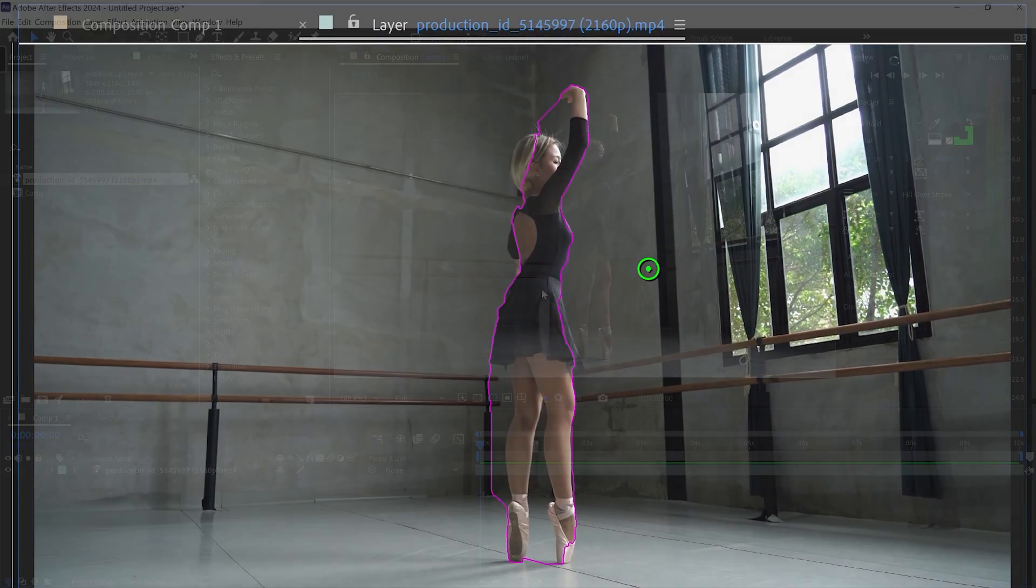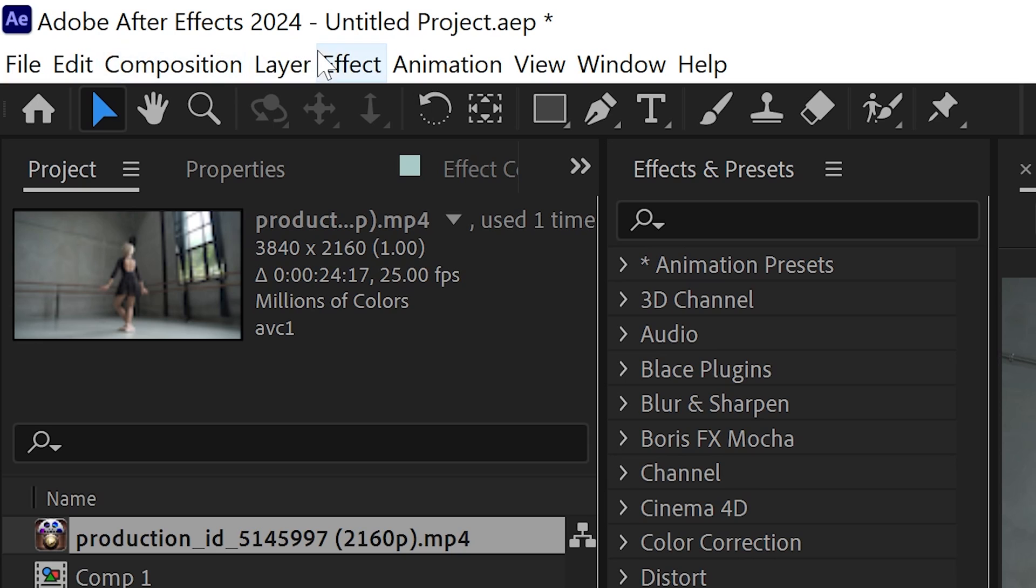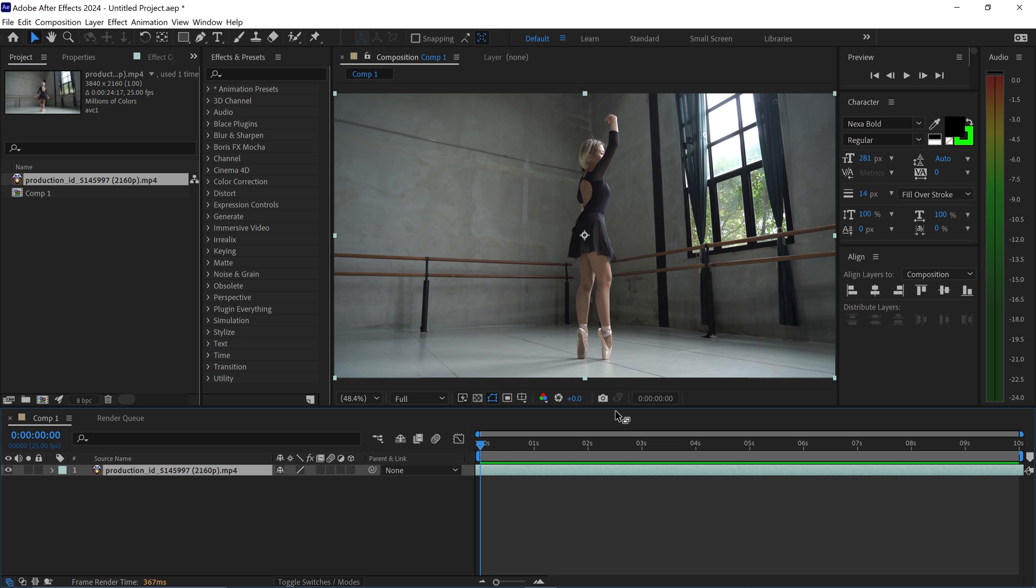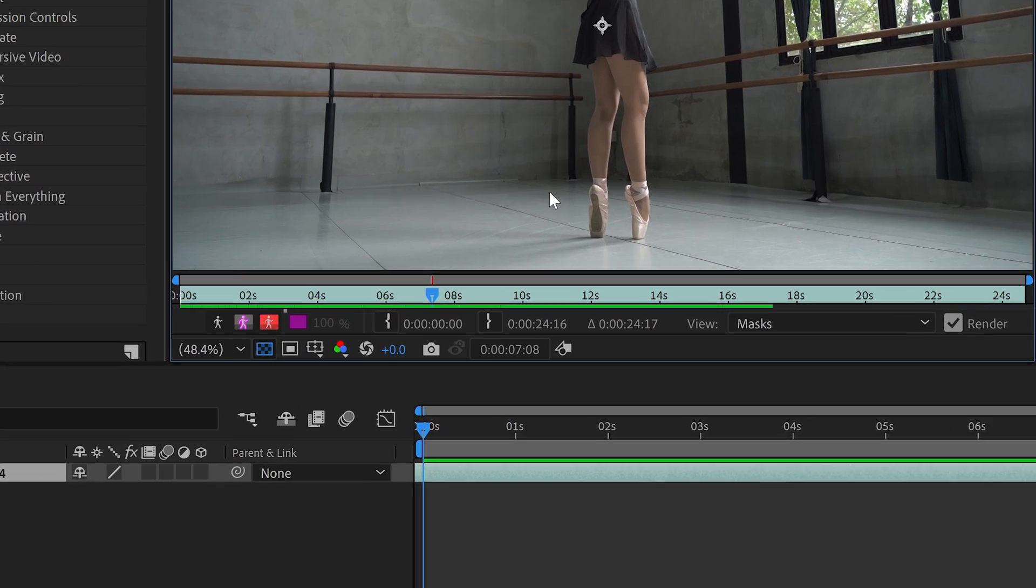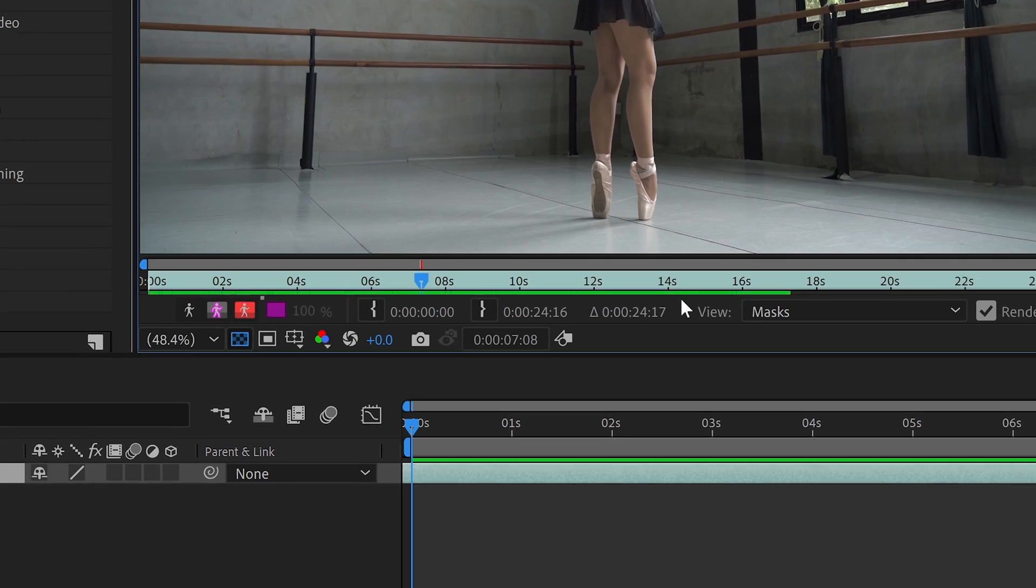Once you've got the latest version of After Effects, which is 2024, you want to get the video imported into your timeline. Once you've got the video, just double left-click on here to open up the Rotobrush settings at the bottom.